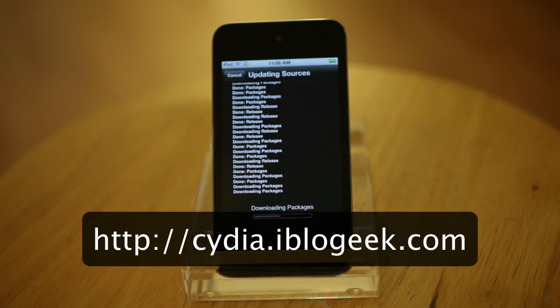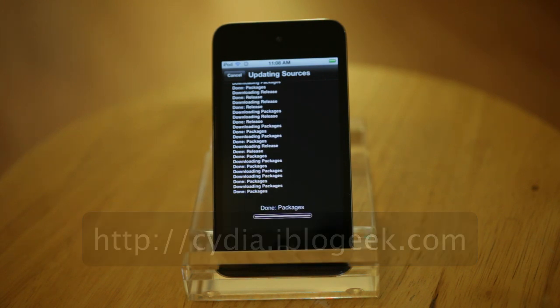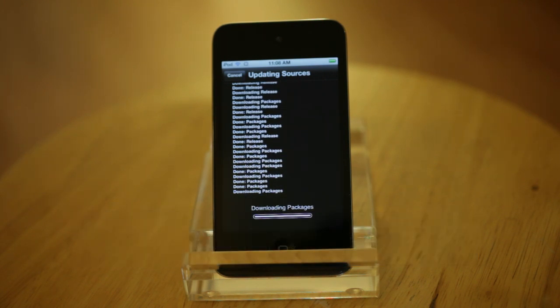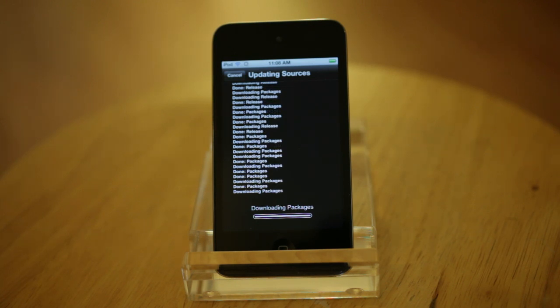So instead of iBlogGeek, it's more like iBlogGeek with one G. When you're adding it, just don't put that extra G in there. And then you'll see this screen, which is updating the sources. So that's good.